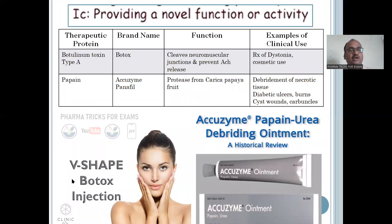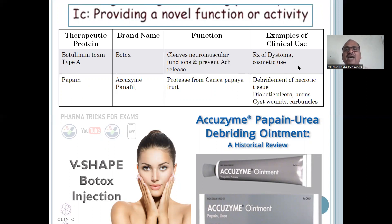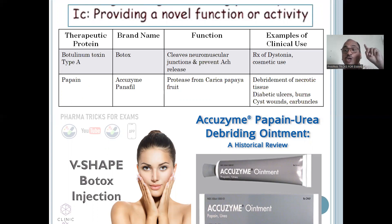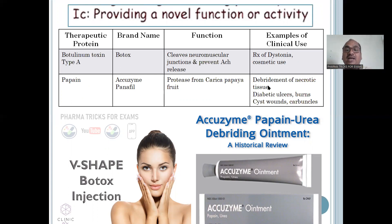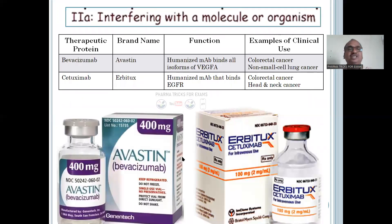And Botox — V-shape injection for a beautiful face, very cosmetic use; also used for dystonia. And papaya — Accuzyme. Eye ointment used along with urea — papaya plus urea mixed together. It is a protease from Carica papaya fruit used to debride necrotic tissue, removing dead tissue in diabetic ulcers, burns, and cyst wounds.